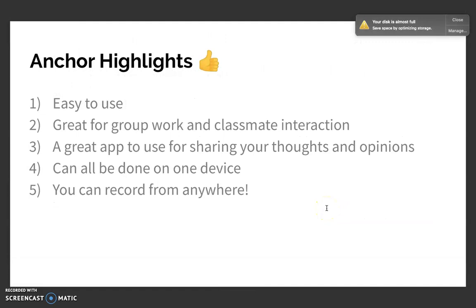So, what are some Anchor highlights? First off, it's super easy to use. It's very simple to record your voice into the app, easy to edit once you're in the app, and easy to add other things. It's also very easy to send out and share, so overall just very simple usage. It's great for group work and classmate interaction, and it's a great app for sharing your thoughts and opinions. It could all be done on one device from anywhere, meaning you could take it from the classroom to home.